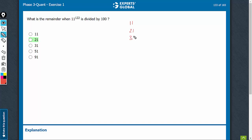21 into 11 is 231. The last two digits are 31, and then 31 into 11, 41, then 341. 41 into 11, 451, so 51 and then 561, so 61.